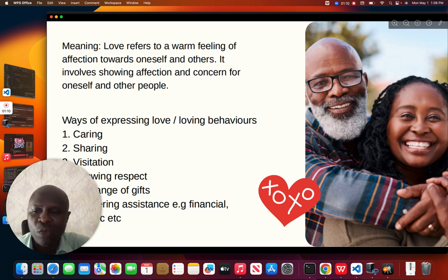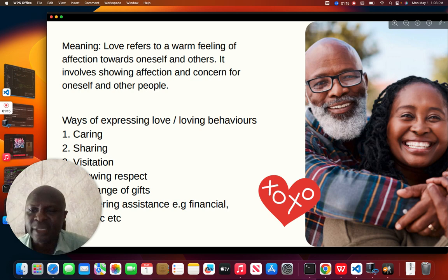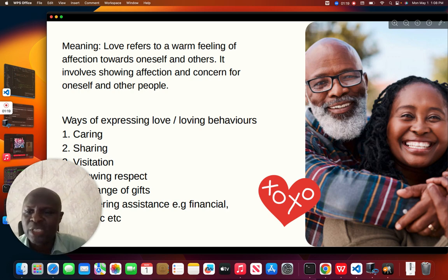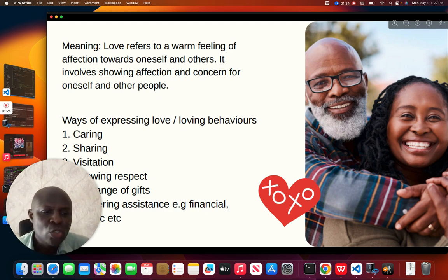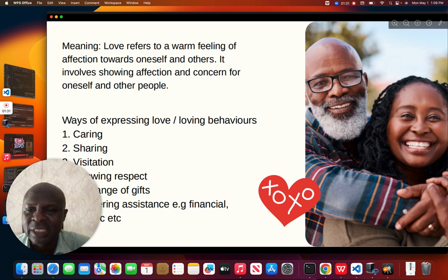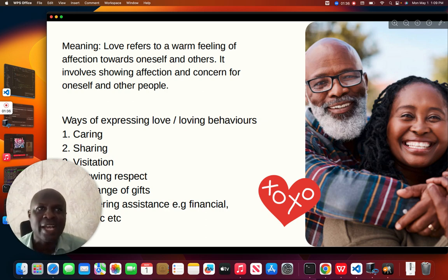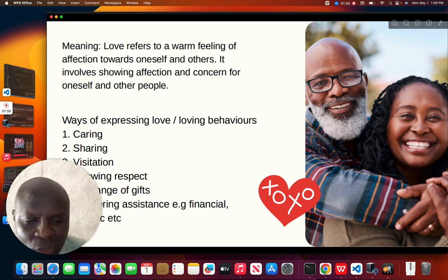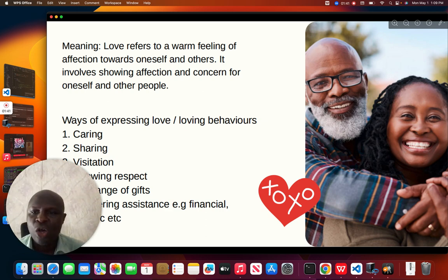Number one way of expressing love is through caring. When you care for others it shows that you really love them. Also sharing — you share your ideas, what you know with other people, with other students in the class. You show caring by expressing your ideas, assisting them in one way or the other. Also through visitation.